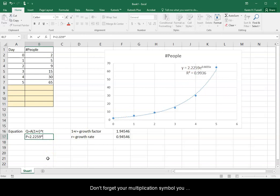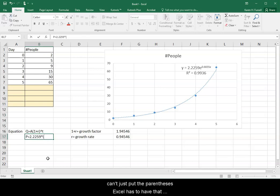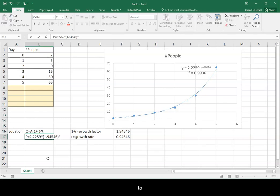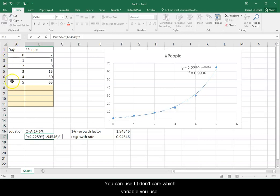Don't forget your multiplication symbol. You can't just put the parentheses. Excel has to have that multiplication symbol. And then I'm going to put in my growth factor, 1.94546.